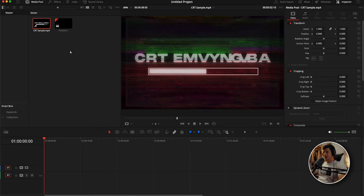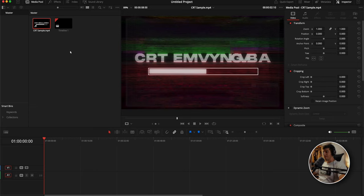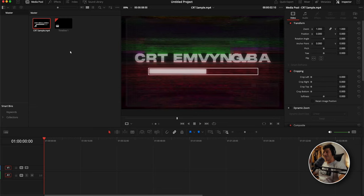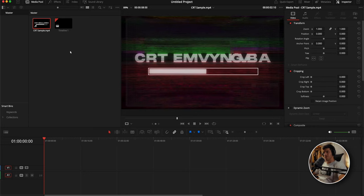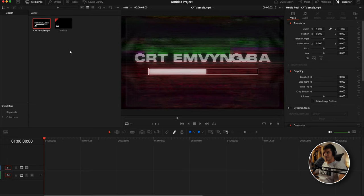Before we jump in, it's worth noting that this is a graphically intensive plugin. This is not going to get real-time playback even if you have a beefy computer. You might be tempted to drop your timeline resolution to compensate for that, but I highly recommend not doing that. If you set your timeline resolution to 720p, make the effect look good, and then up your resolution back to 1080p or 4k, things change and it's not going to look exactly like it looked when you were creating the effect.